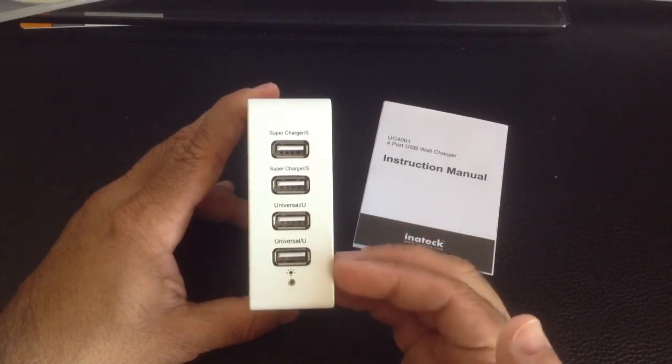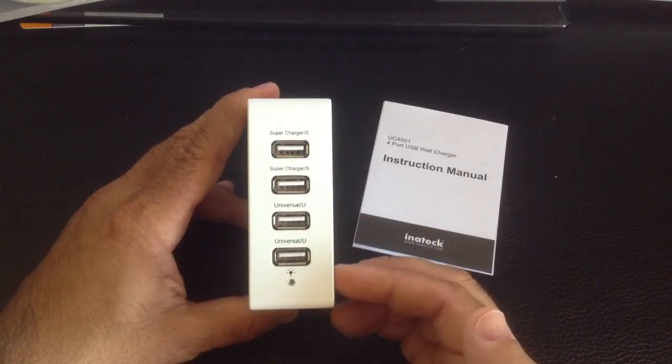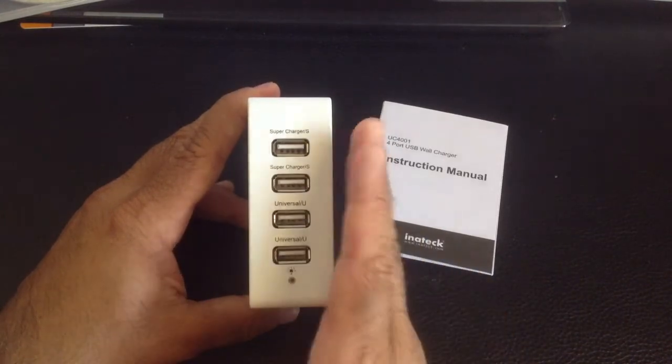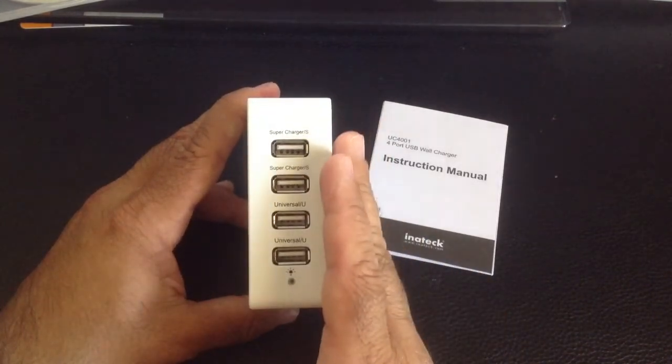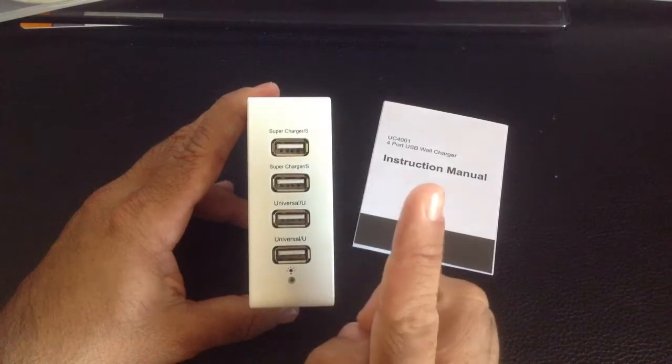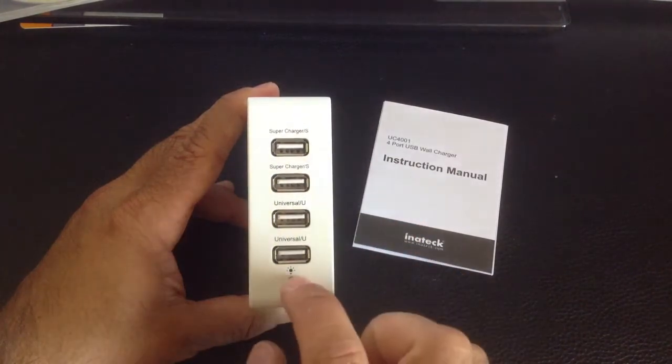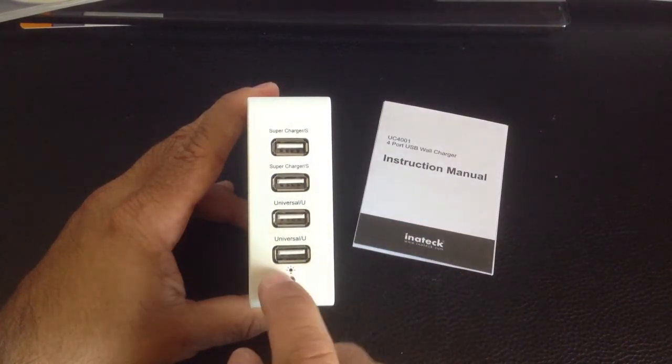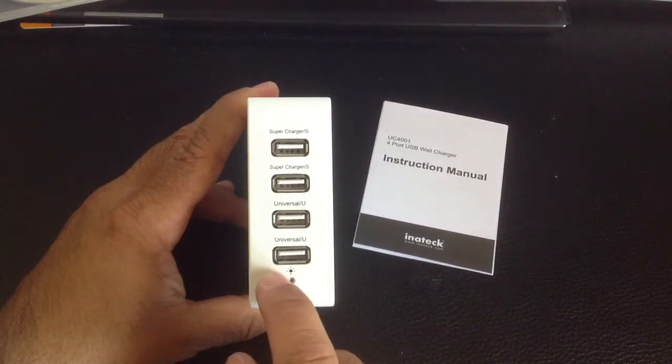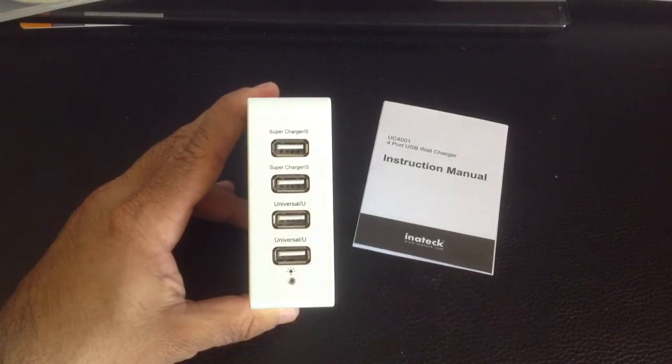So in some cases, some ports may run a little bit slower than others, but once again, it's going to allow you to carry one charger as opposed to four. Let's take a look at how it charges multiple devices as we plug it in to some of the devices used in the market today.